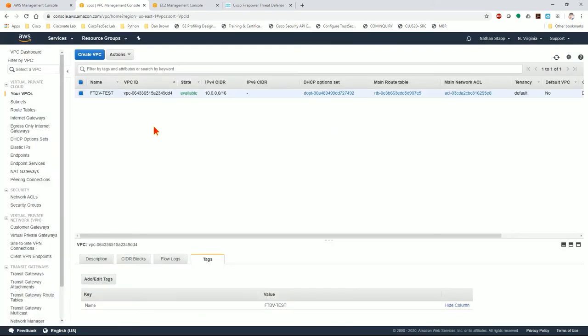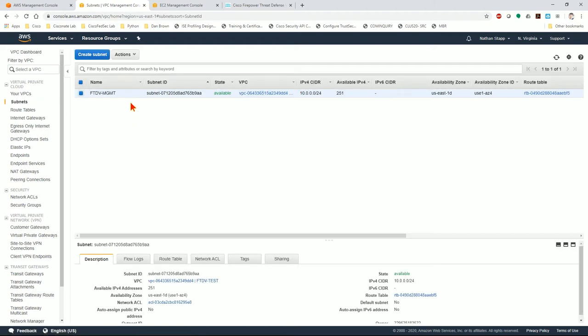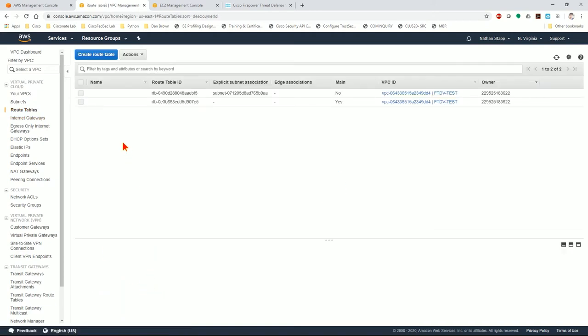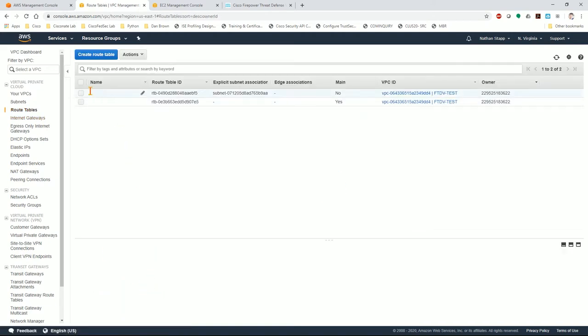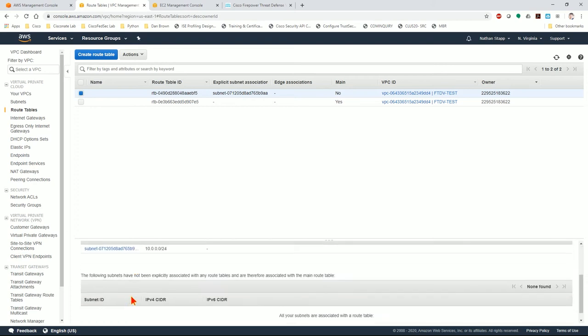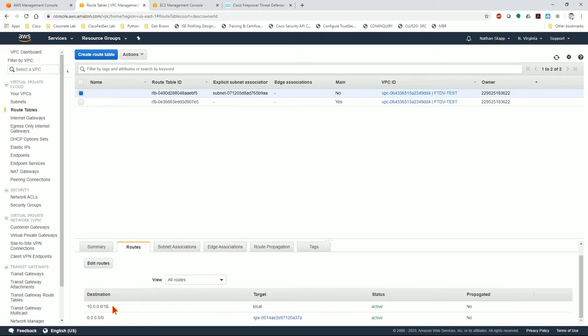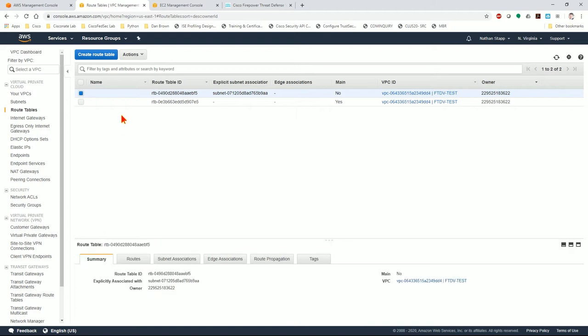Here's our new one, FTDV test. Now we want to look at our subnets. Here's our management subnet. When it stood this up, it also created an internet gateway and a route table. I can see that this is associated with our management subnet. It should have some routes in it - one going to the default route out the gateway and one for local routes. That's perfect. We'll go ahead and name this route table FTDV MGMT route so we don't get confused.